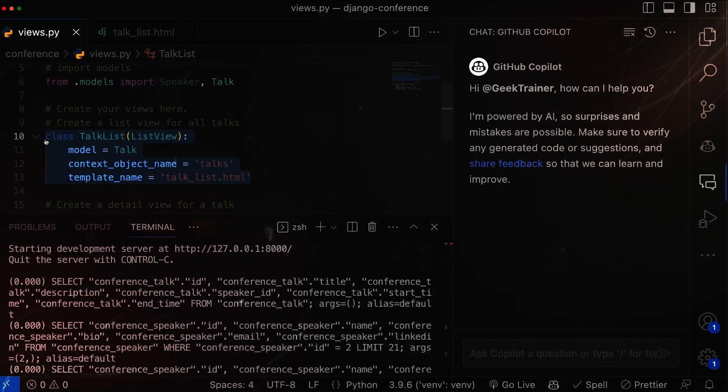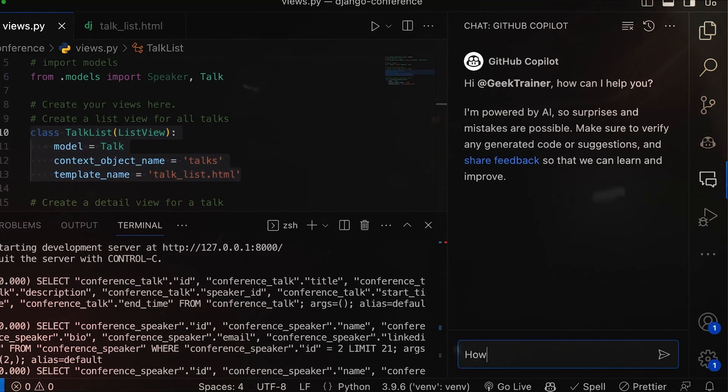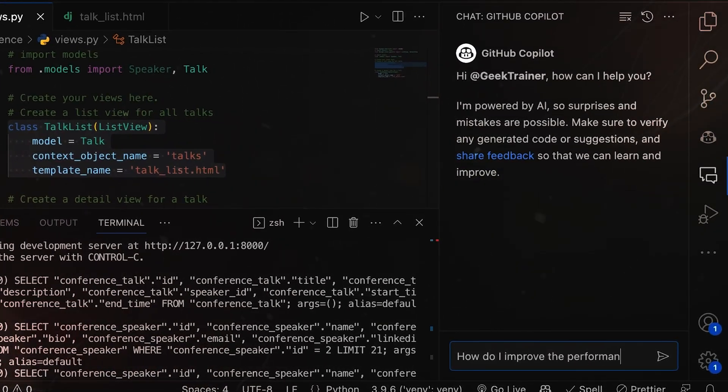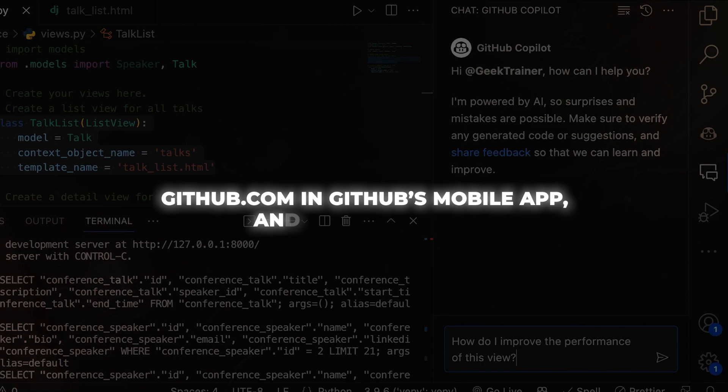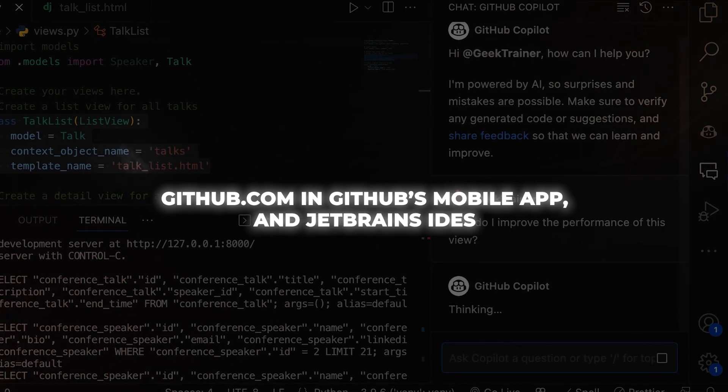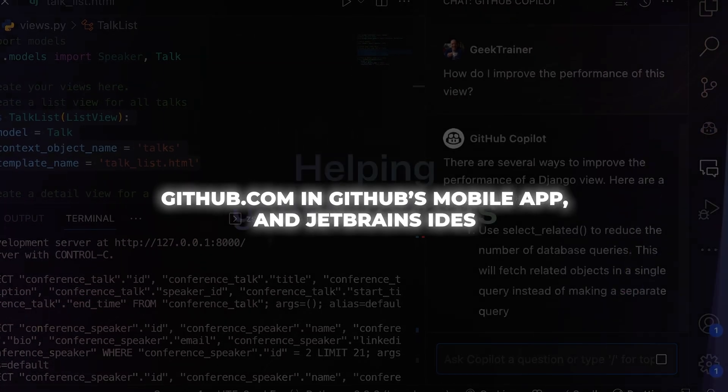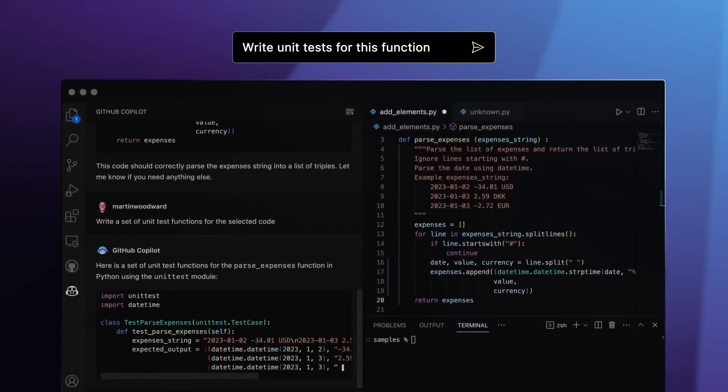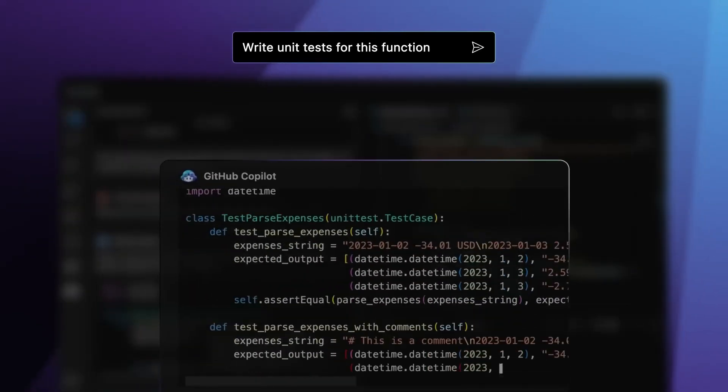And GitHub is determined to make Copilot Chat available everywhere you code. It will be integrated on GitHub.com, in GitHub's mobile app, and JetBrains IDEs. Wherever you're coding, your AI companion will be there with you.